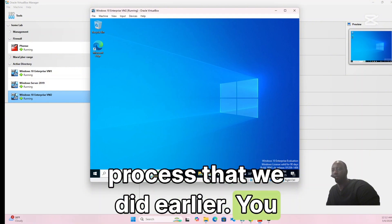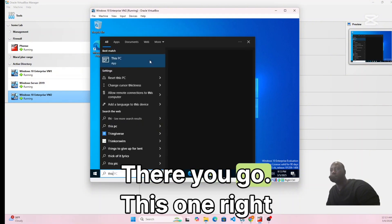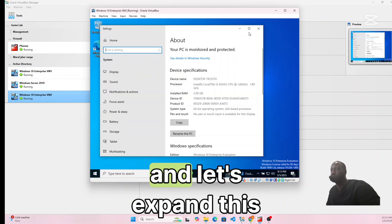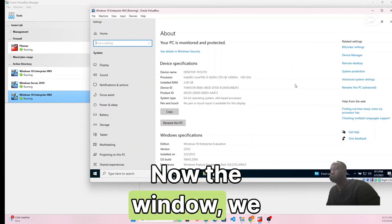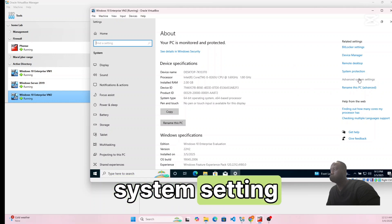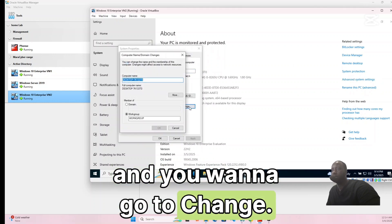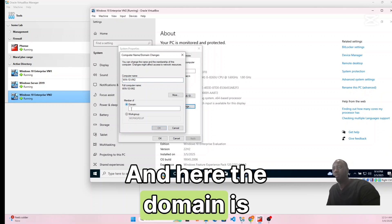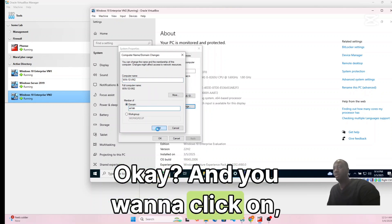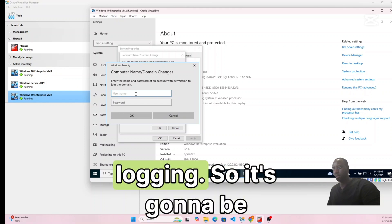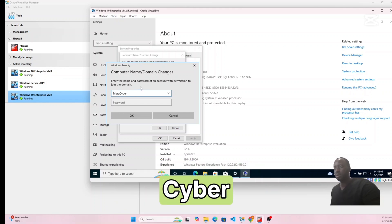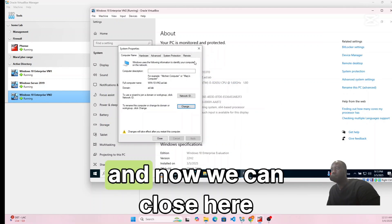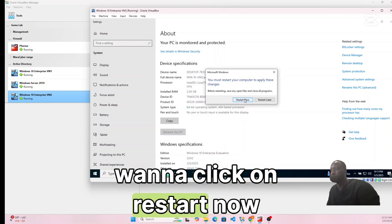Search for This PC, right-click and go to Properties. Expand the window and click Advanced System Settings. Go to Computer Name and click Change. Name this machine 'win10vm2'. Set the domain to 'lab' and click OK. Authenticate with the Active Directory admin account — mine is 'my cyber' — enter the password and click OK. Restart when prompted — click Restart Now.